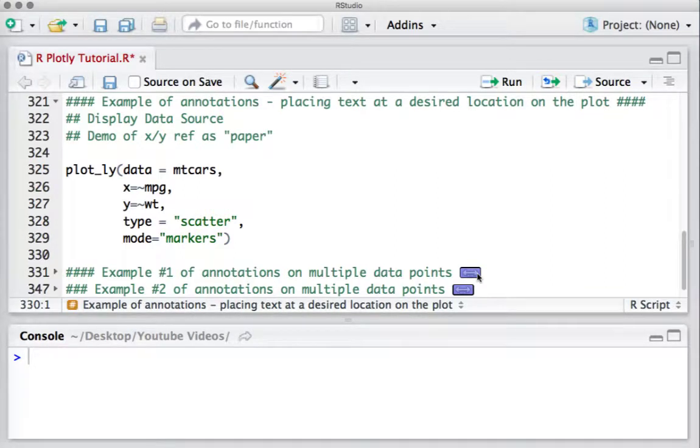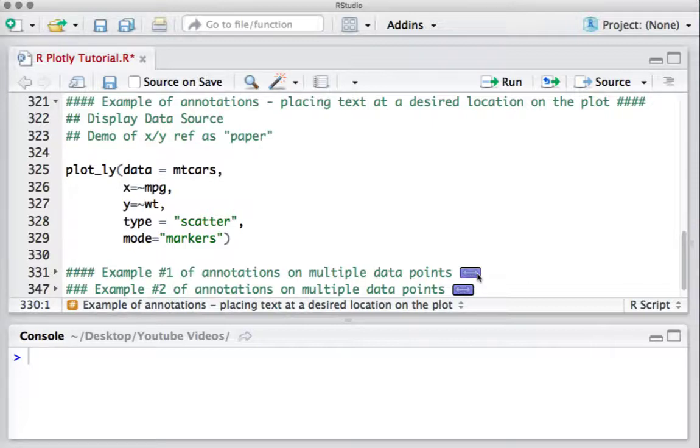Hello, welcome to this video. Here is another example of annotations. We'll be placing text, but not for a data point. Rather, we'll be placing text at a desired location on the plot, showing text which states the source of the data.